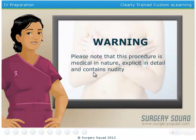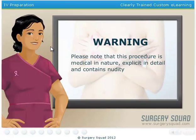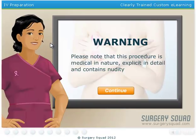For those with a weak stomach or have children in the room, I need to let you know that the next few steps get a bit graphic and contain nudity. This procedure may not be appropriate for work or school environments. Click the Continue button when ready.